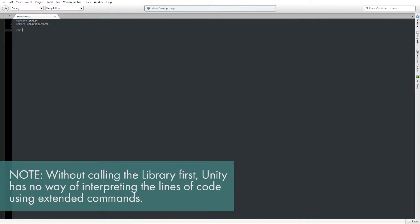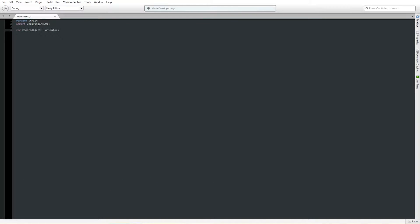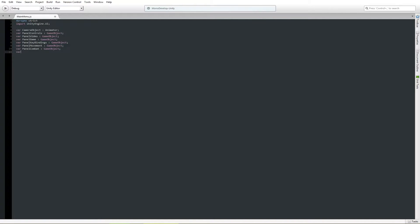First thing we need is a camera object, and this is going to be an Animator. I'm choosing Animator because that is how it looks for you to assign an object that has an animator controller attached to it. In this case, we have one attached to the camera — it's only going to move from position 1 to position 2 and back. We need a game object for the different panels — one for game, and in the options menu also key bindings. We need one for movement, combat, and general.